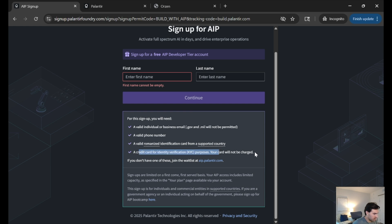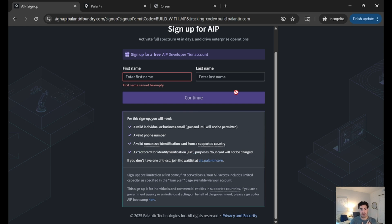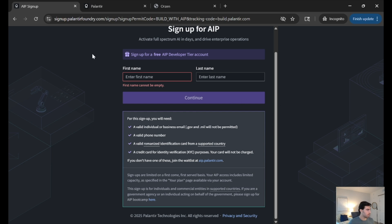And finally, a credit card. I have already set up my account, so I cannot step through the directions, but it's fairly self-explanatory. Just follow the instructions and you'll be able to get your hands on a free Dev Tier.